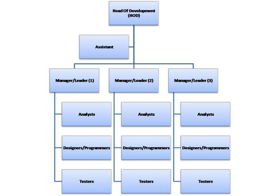Business analysts who define the business needs of the market. Software developers who create the technical specification and write the software. Software testers who are responsible for the whole process of quality management. In bigger software houses, greater specialization is employed, and quite often there are also: